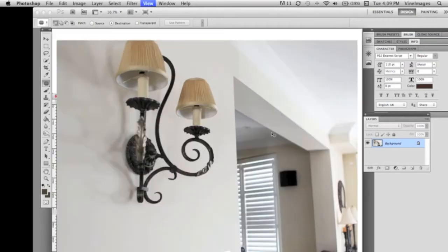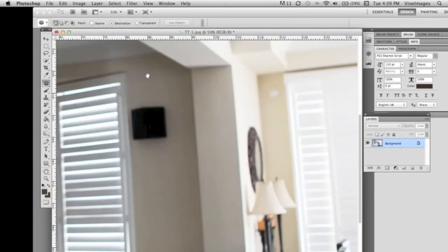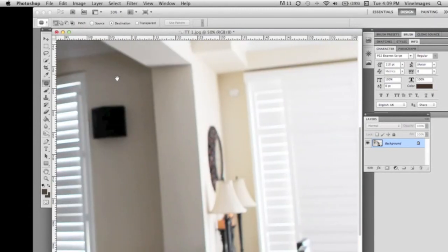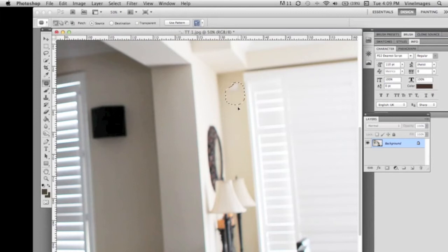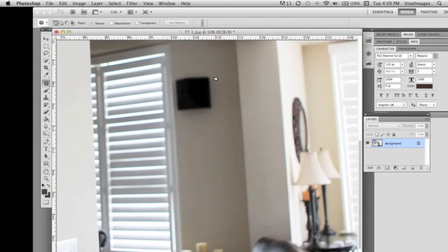Now we're gonna go to this little switch on the wall and there you go. We're gonna move that down, make our selection. I usually work by source as opposed to destination just because I find it a little bit easier.